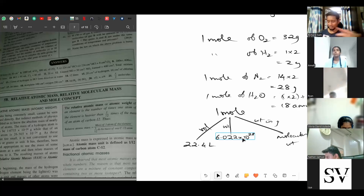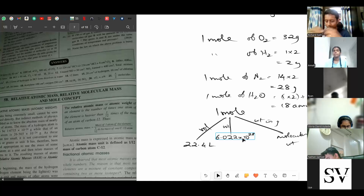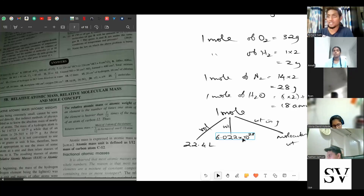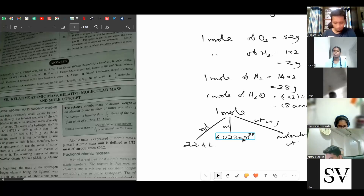Avogadro's number is defined as the number of atoms present in 12 grams of carbon-12 isotope. 12 grams because that is the weight of one mole of carbon — its AMU is 12. So 12 grams of carbon will have 6.022 × 10²³ atoms. For carbon, we write just C, so whether atom or molecule, it has only one atom per molecule.